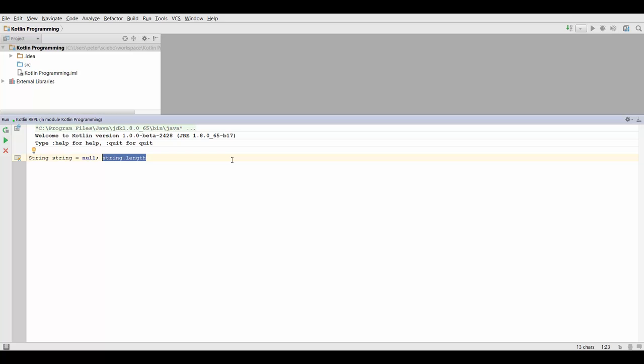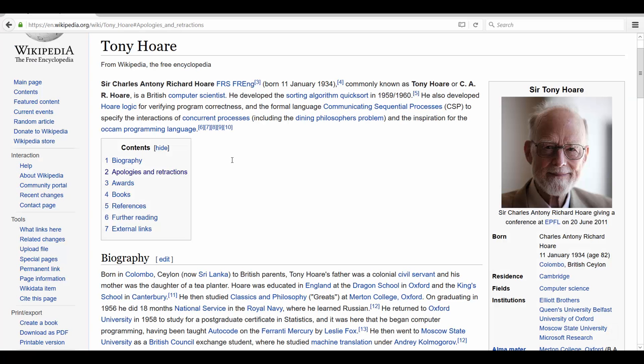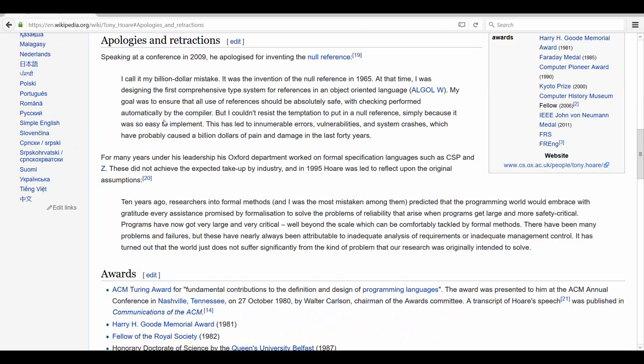So it's a pretty big deal to avoid these. Now let me just quickly remove this because it's not Kotlin code. Actually, the inventor of this null reference, he's called Tony Hoare and he's a really brilliant guy, but he actually apologized for inventing this null reference. So that was in 2009, and it's a really popular quote by now.